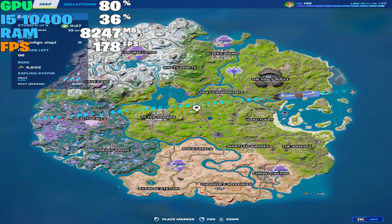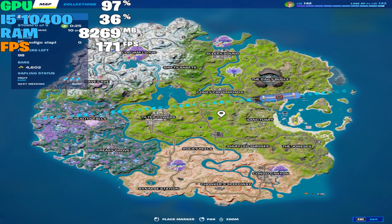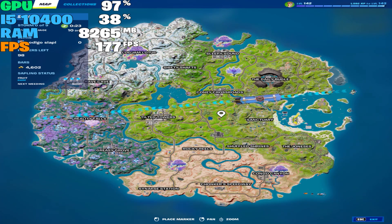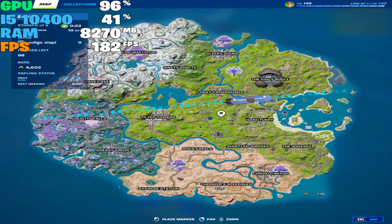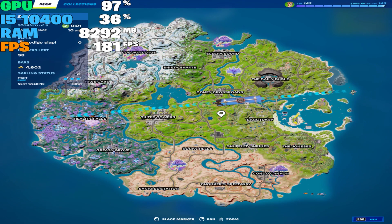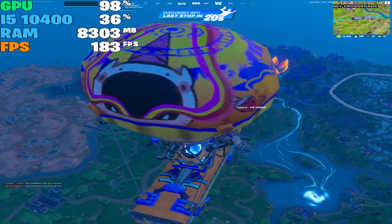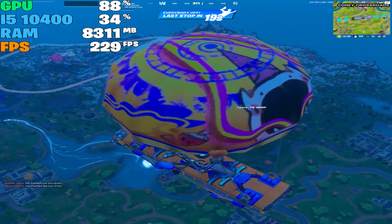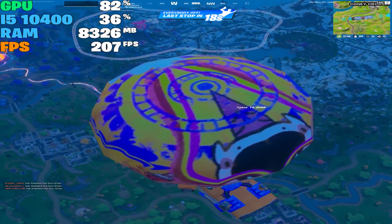Oh my god, look at the map — it's taking up all over the screen, this is crazy. Okay, let's land anywhere.